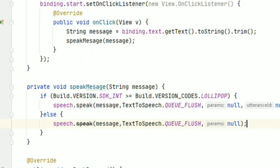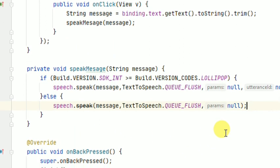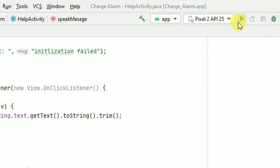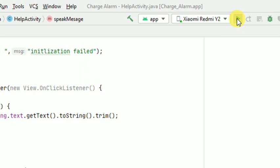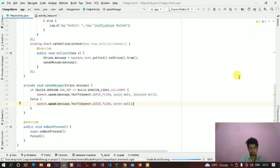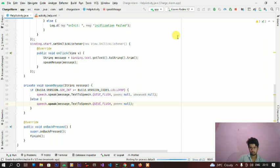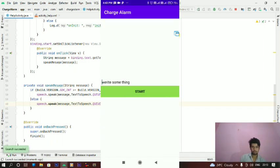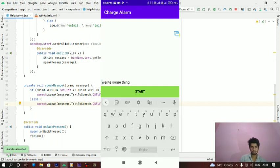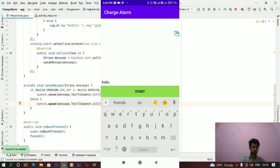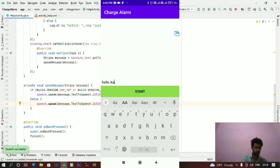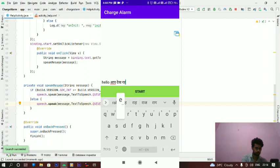Now run this project and see the result. The app has been successfully launched. Now we will type here something. I am going to type in Hindi language text.